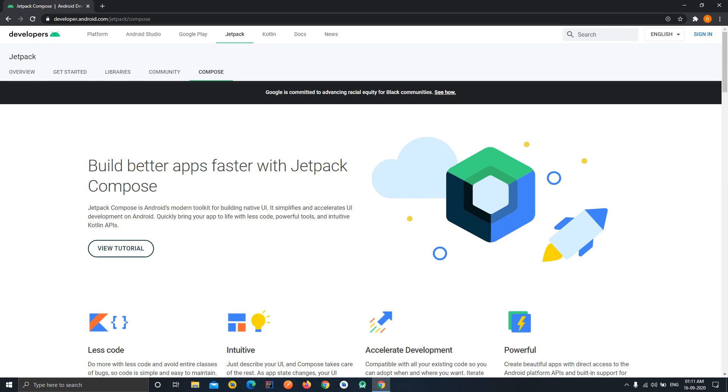We have to write the equivalent Java code for attaching the views with the data, so we will see how we can reduce those efforts and how Jetpack Compose actually helps us in accelerating our development time and by reducing the line of codes. So let's get started.